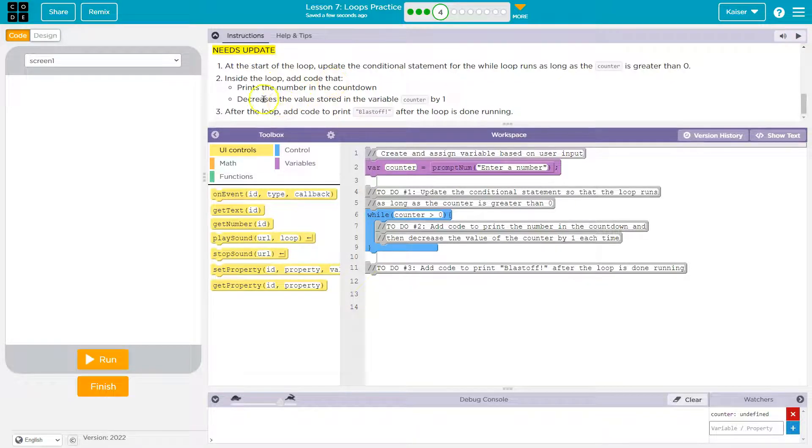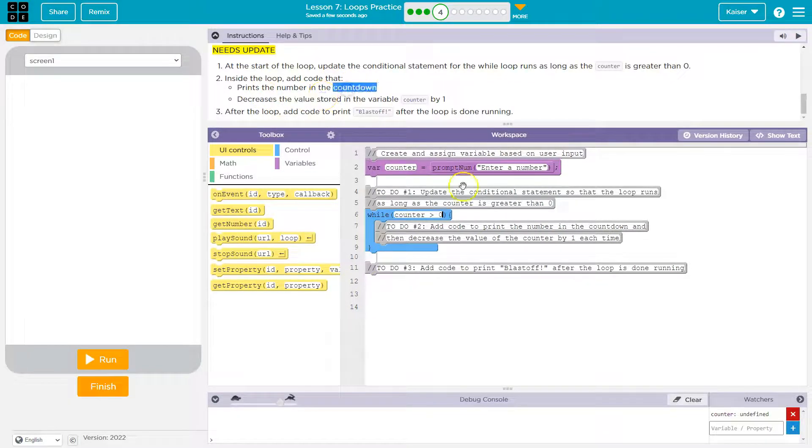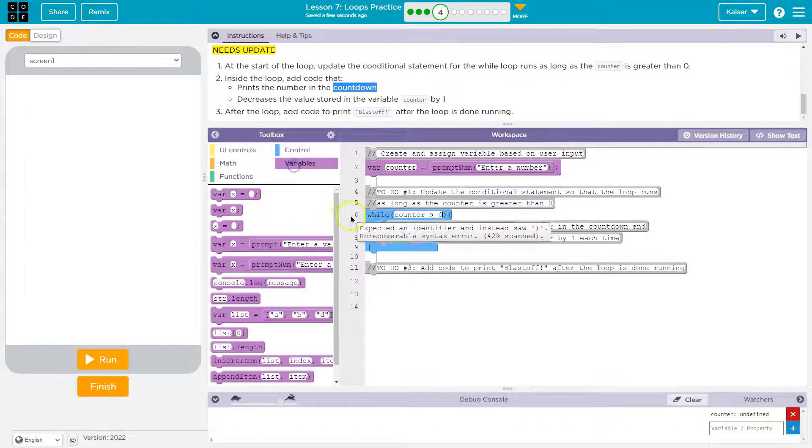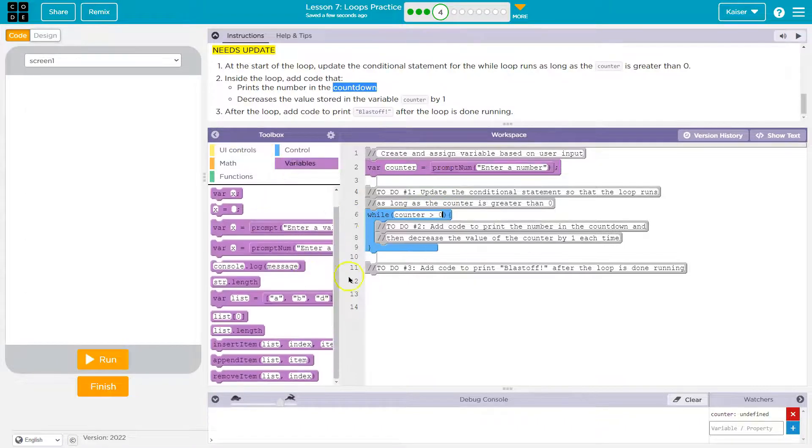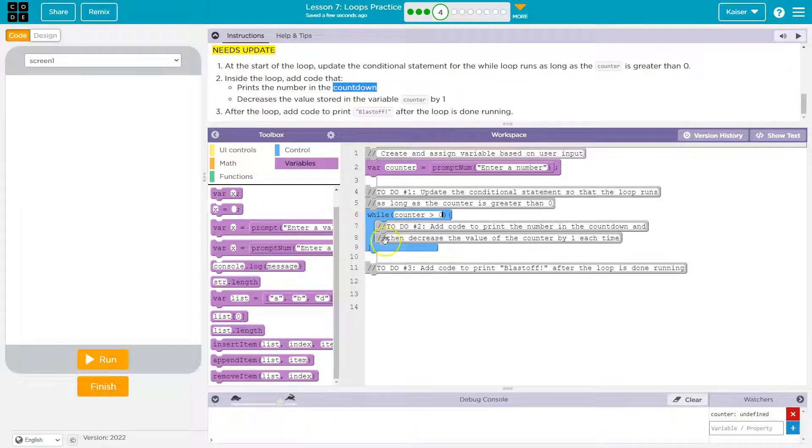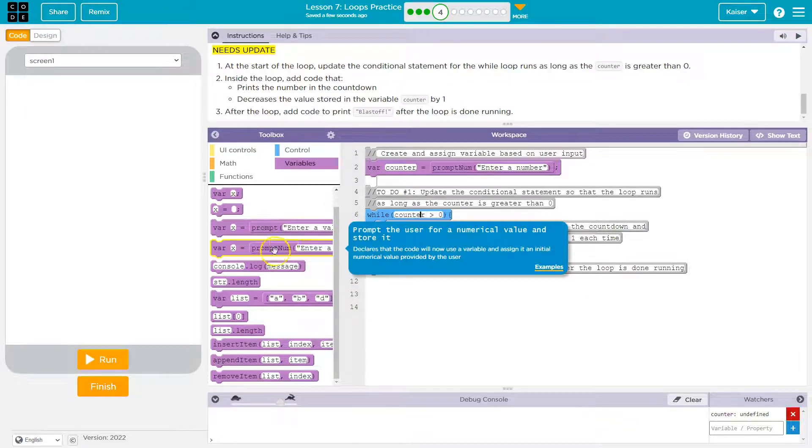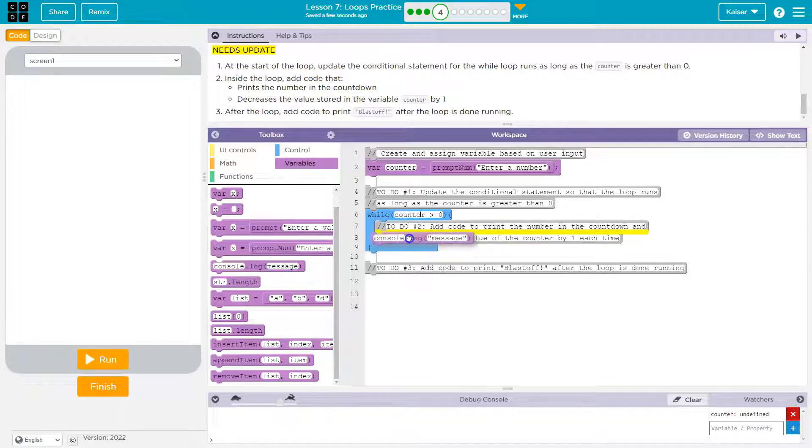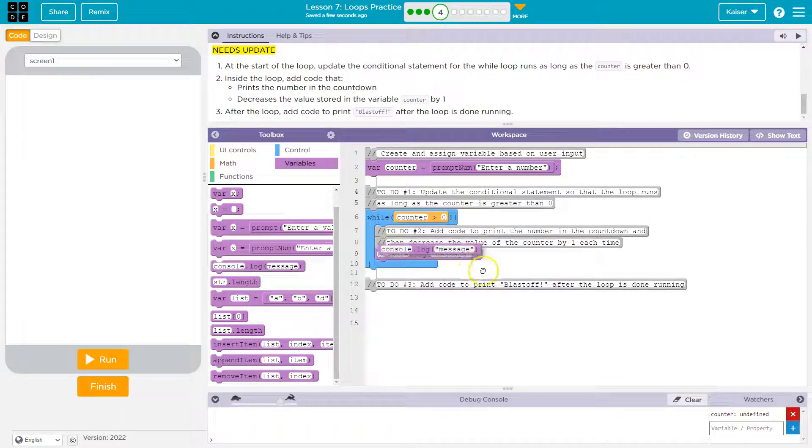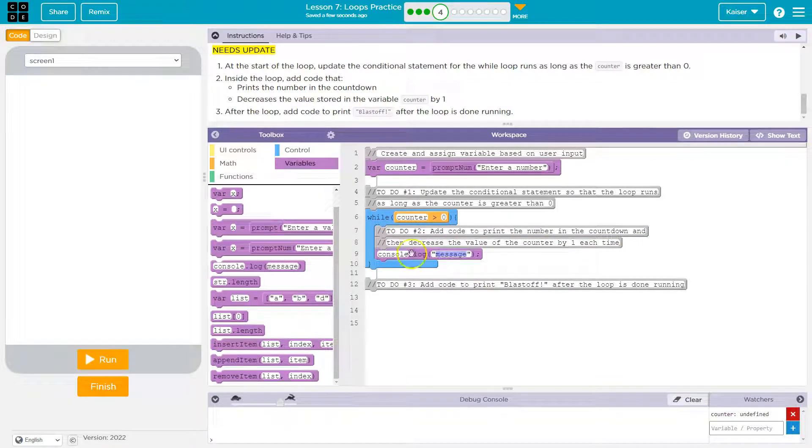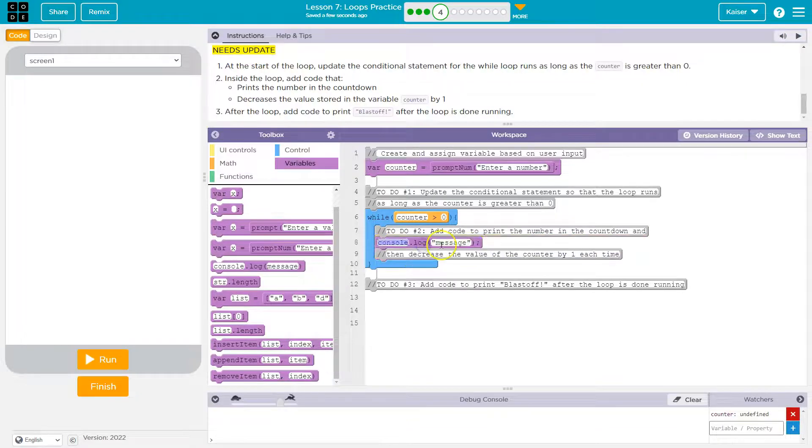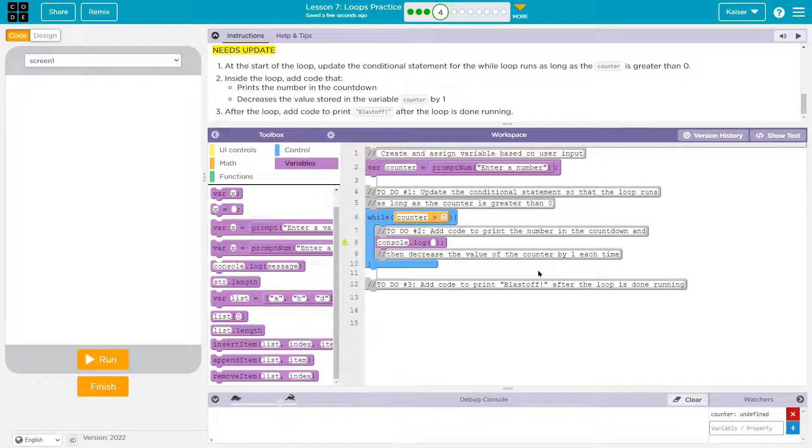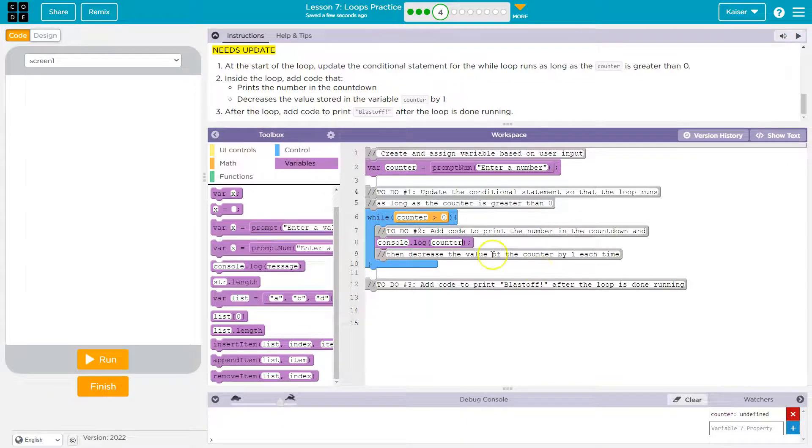Inside the loop, add the code that prints the number in the countdown. Alright, so we need a console.log to output that. And this is our loop, right? Anything in this blue mouth fish thing will run repeatedly as long as that is true. So inside of it right here, it says step two. I'm gonna print the code—oh, I'll go up a line to follow with the comments. So I'm gonna print counter.